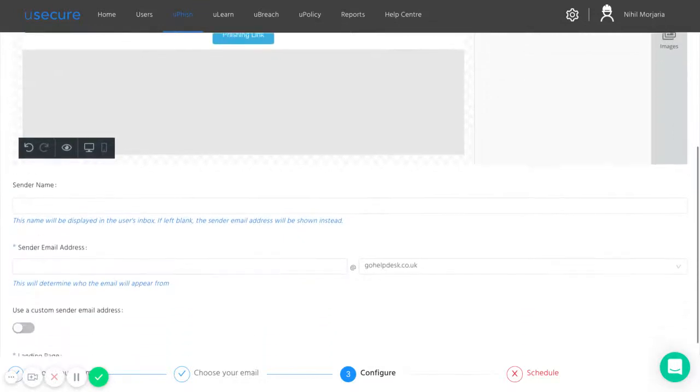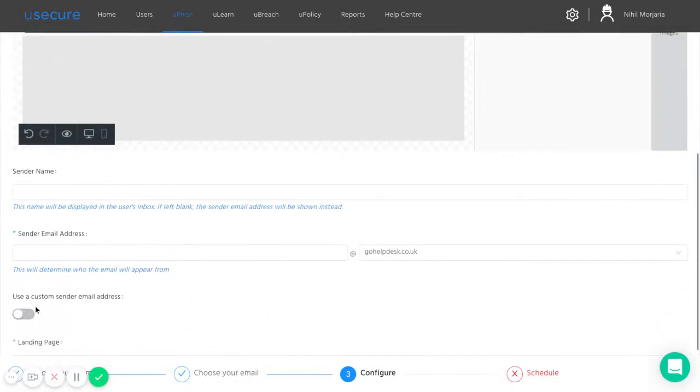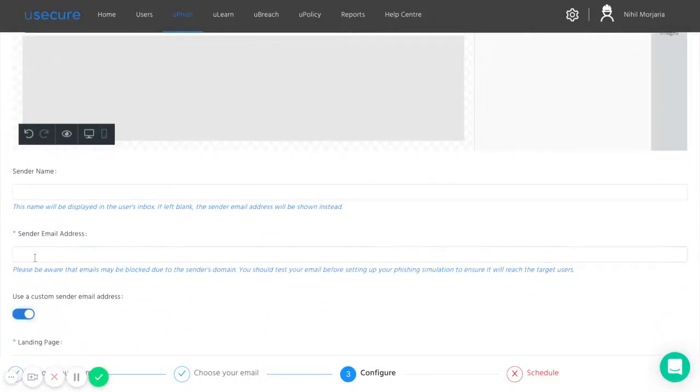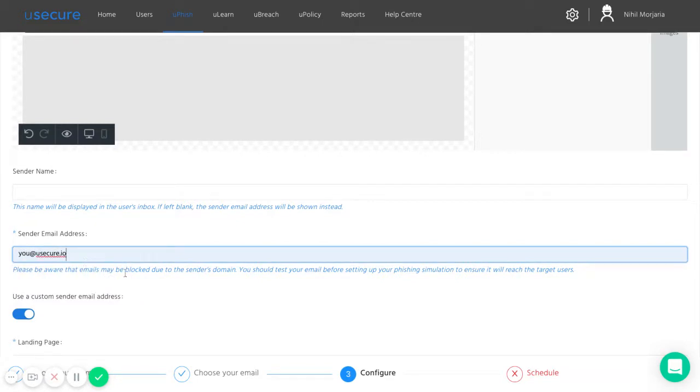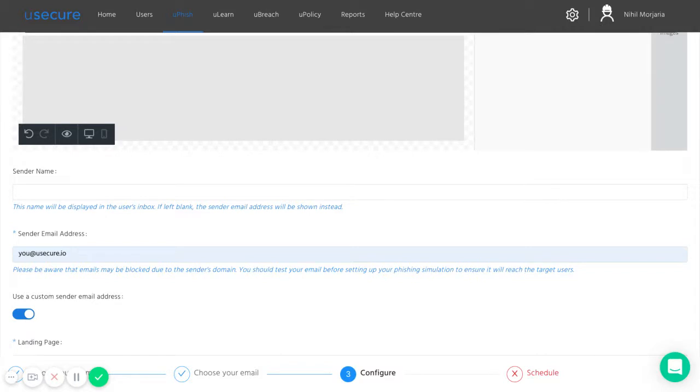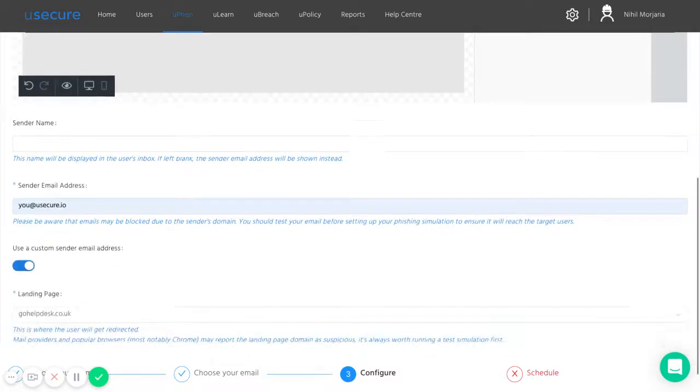Following this, you then just need to select where the email comes from, and this can be set up to be completely spoofed as well. You can spoof your own internal emails, again, to better replicate the sort of attacks that we see in reality.